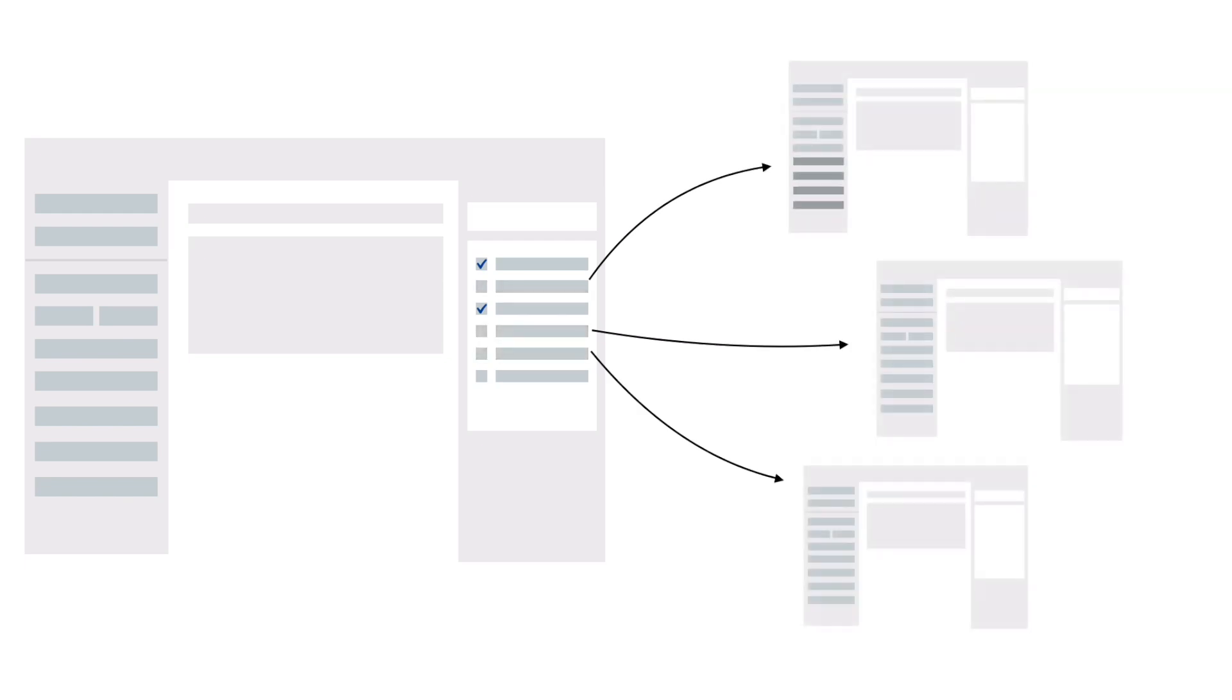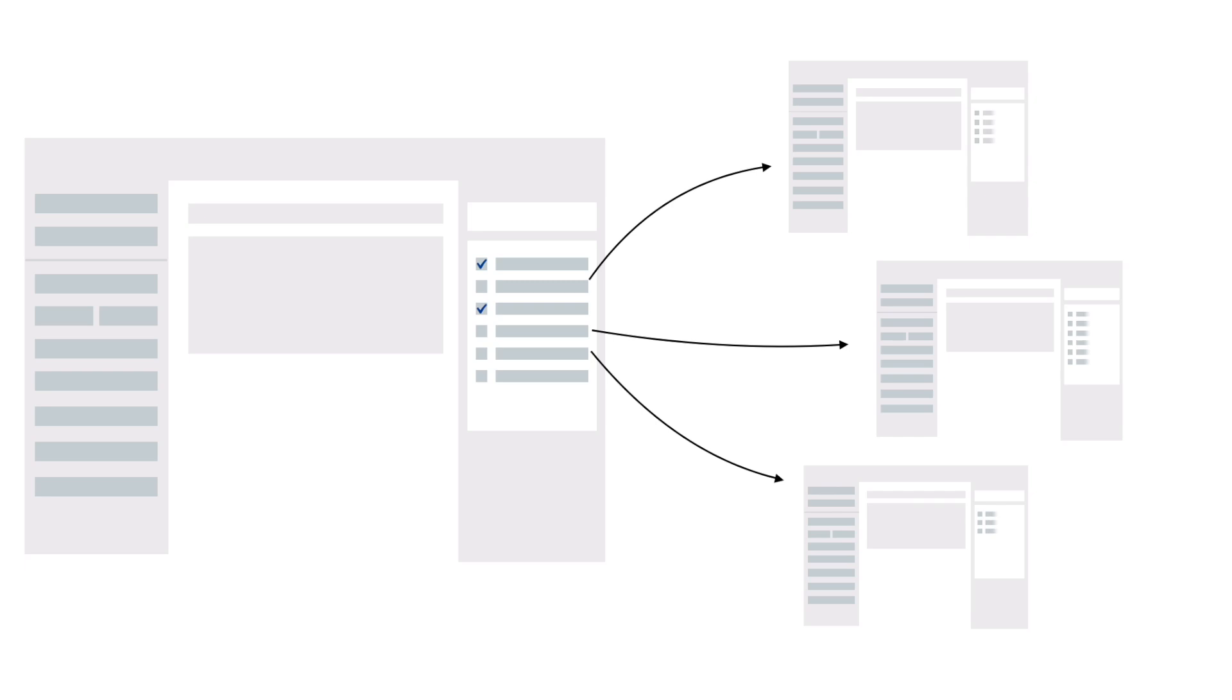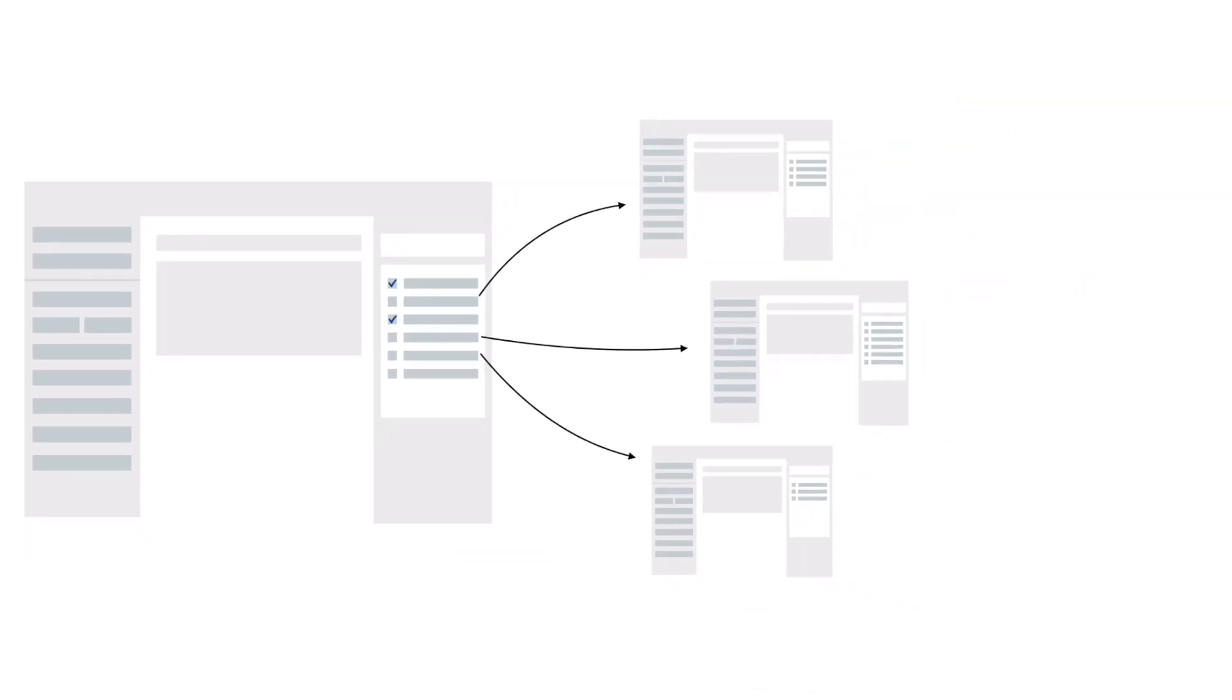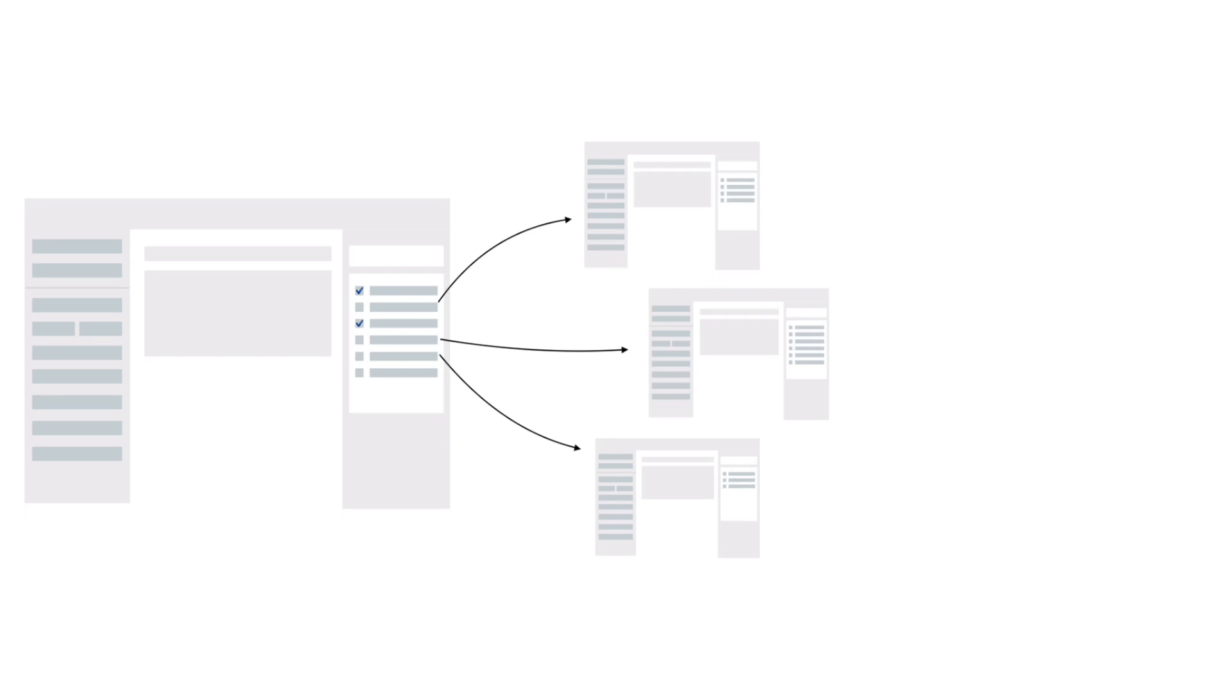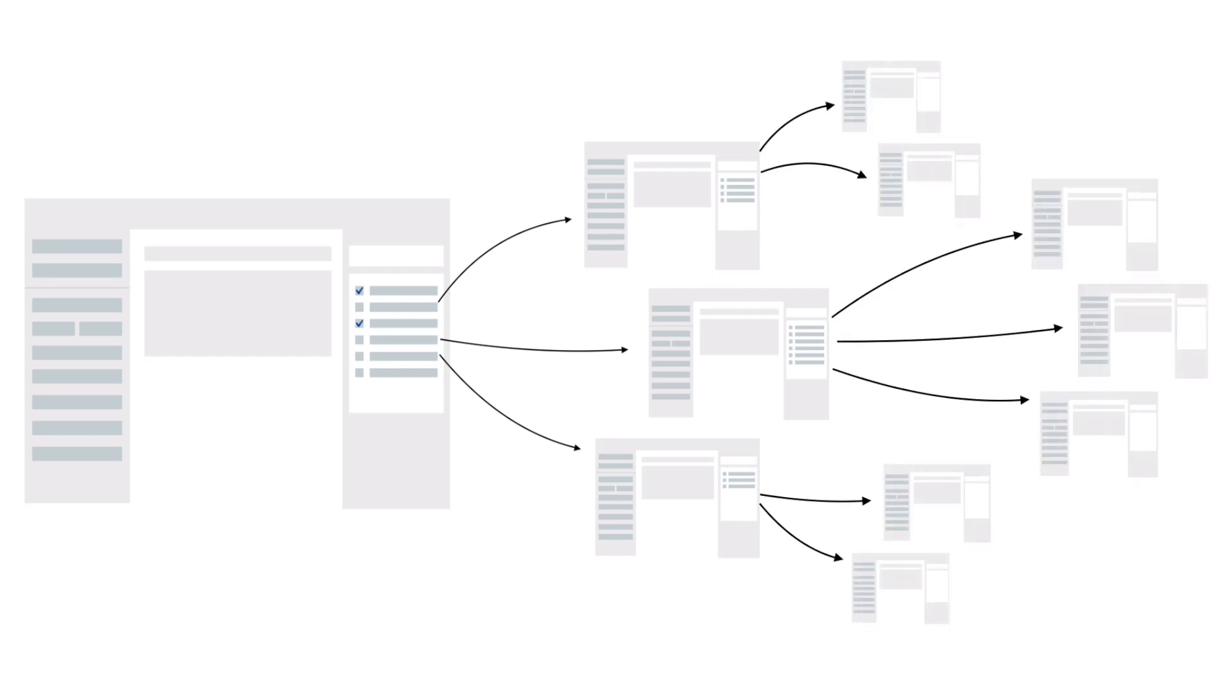Each ticket can either copy its content from the main ticket or have fields set specifically as they are created. They can even have their own set of sub-tasks or even sub-sub-tickets, and this ability to automatically spin up potentially hundreds of tasks over many tickets translates to significant time savings.